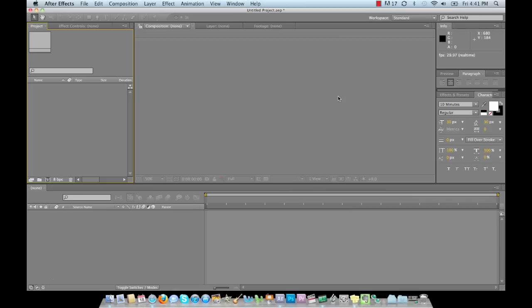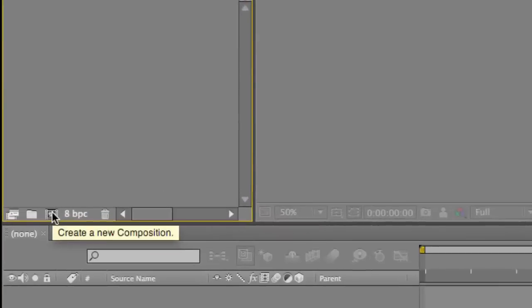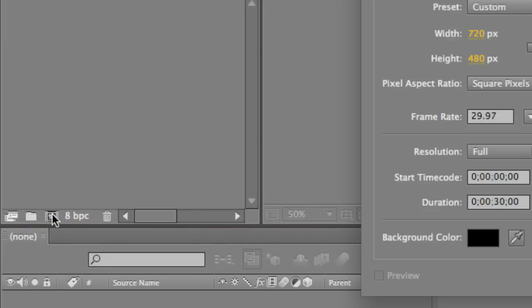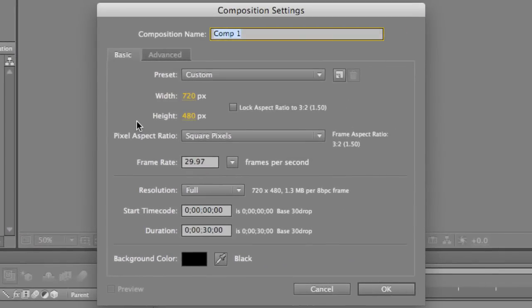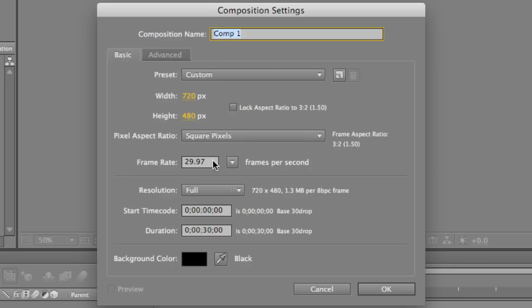So the first thing we want to do is create a composition. Click this icon here, and we're going to do 720 by 480 pixels. We're going to use square pixels, and that's going to be our aspect ratio, at 29.97 frames per second, and we're going to make our timeline 30 seconds. Click OK.